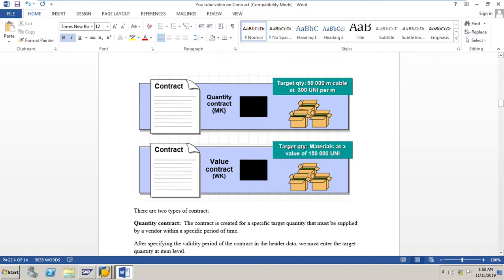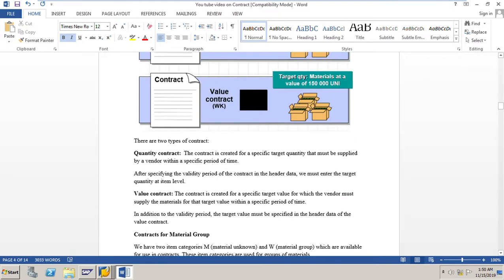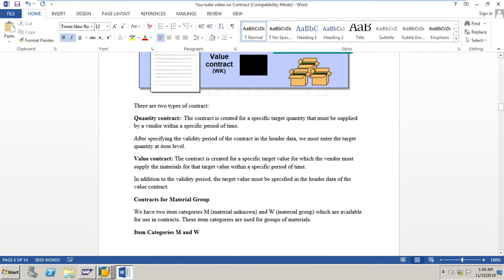Contract types: there are two types of contracts — quantity contract and value contract. In a quantity contract, the contract is created for a specific target quantity that must be supplied by a vendor within a specified period of time. After specifying the validity period of the contract in the header data, we must enter the target quantity at the item level. Important point: in a quantity contract, the validity period is in the header data, but the target quantity is at the item level.